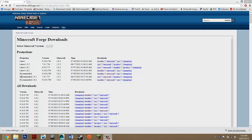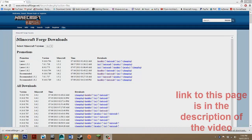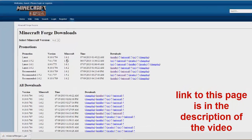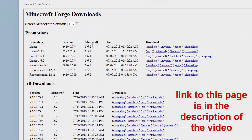Hey guys, what's up? And today I'm going to be showing you how to install Minecraft Forge for 1.6.2 or any update higher than that.